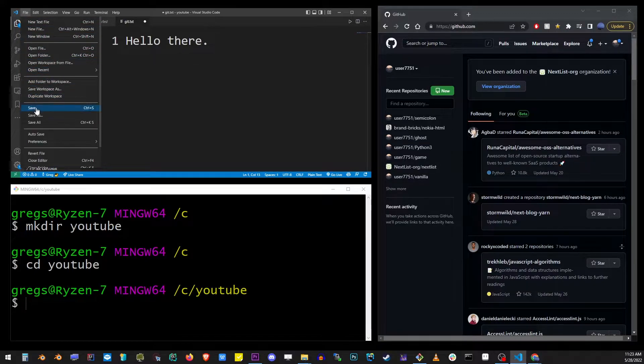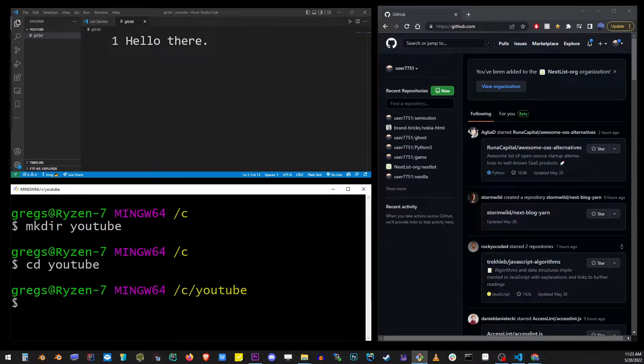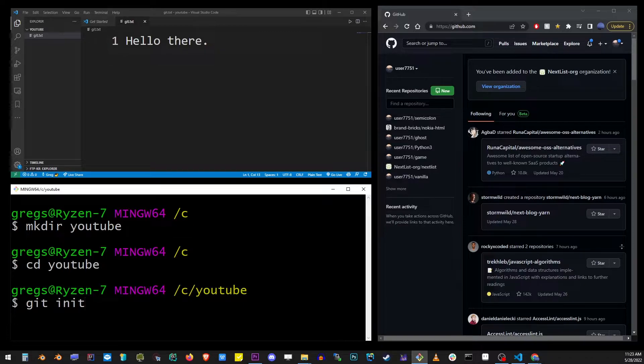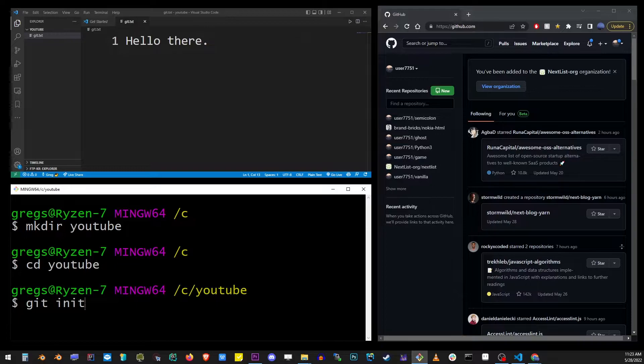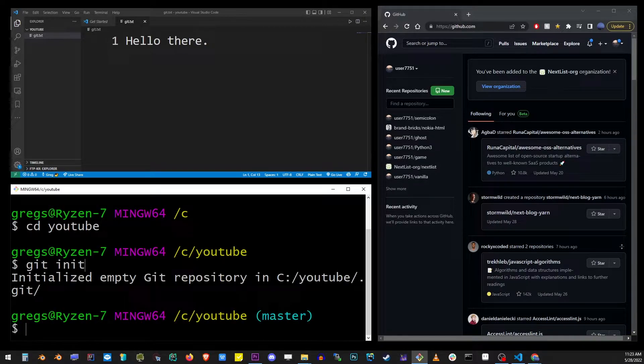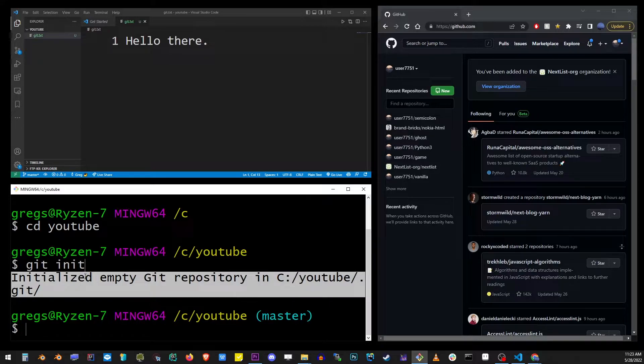Now on the command line, let's make sure that we are in C YouTube folder and type git init. This will initialize our local repository. Hit enter. As you can see, we have successfully initialized an empty git repository.